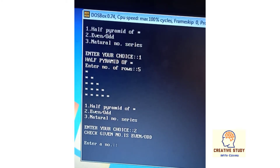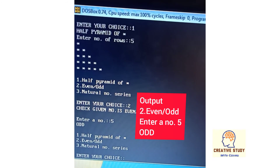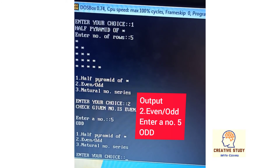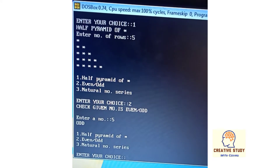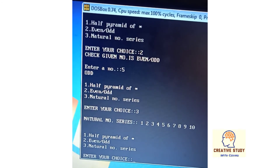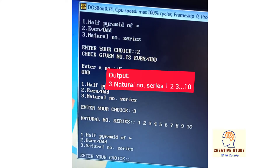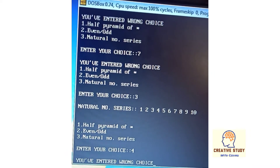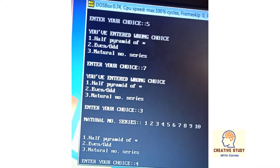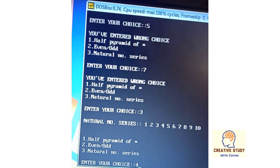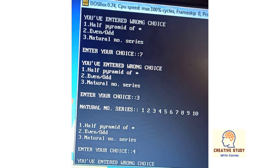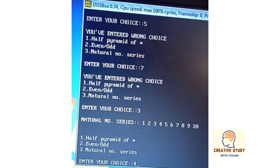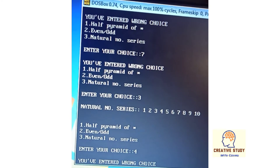Next time if I choose number two, ch will be two and it will show the output of even or odd number. If I choose number three, ch will be three and it will show the output of the natural number series. If I choose four, the choice is compared to all case values; since it doesn't match any, it will execute the default case and print 'you've entered wrong choice.'